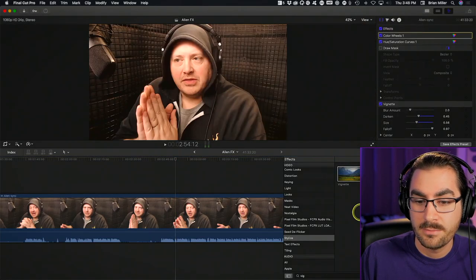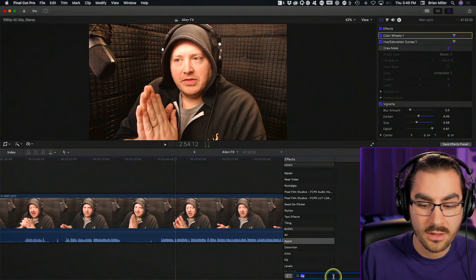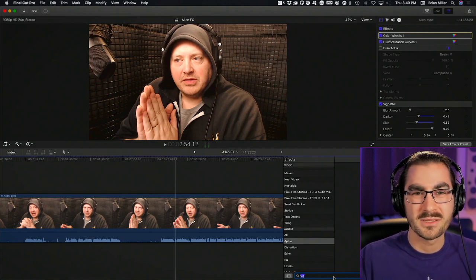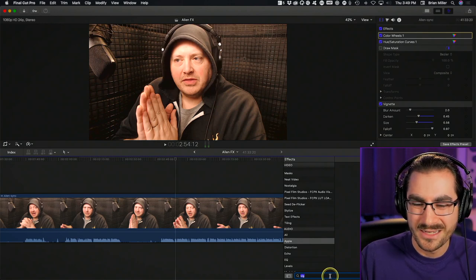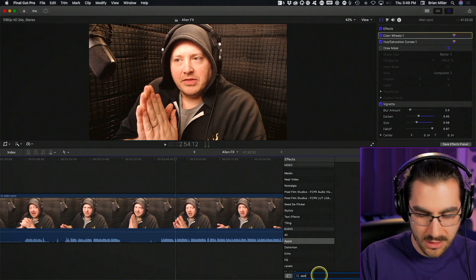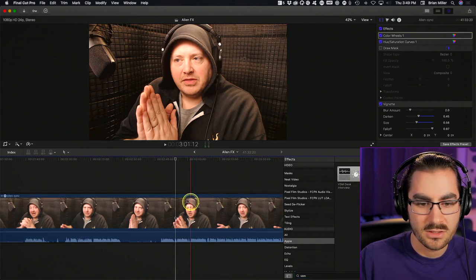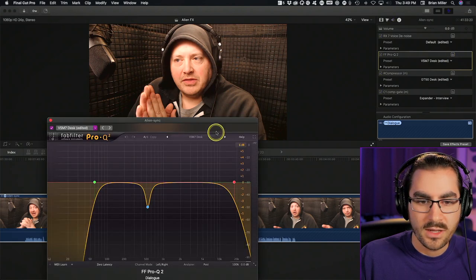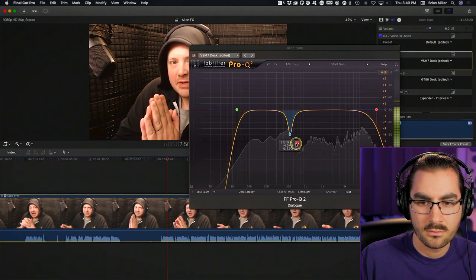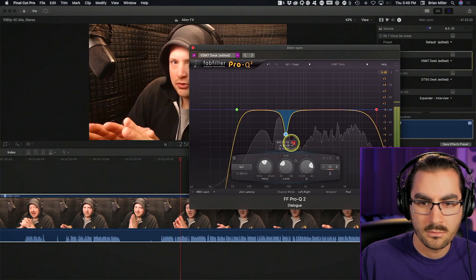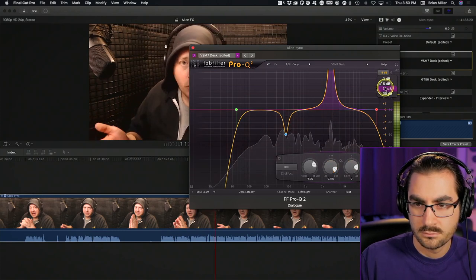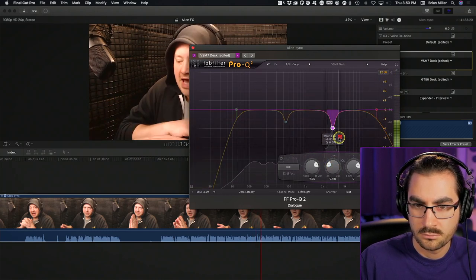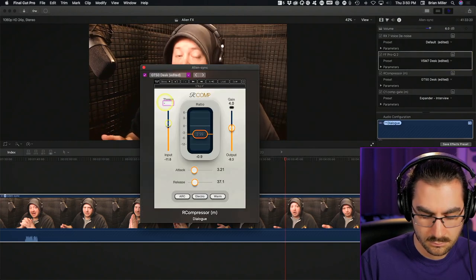Likewise, I would not ordinarily push the audio around too much for a guest, especially if they were using their earbuds or their laptop's built-in microphone. But I know Allen was using something reasonably good — actually a very similar setup to me. Plus he's in a sound booth, so I can probably put my preset on him and then tweak the EQ and the compression a little bit. I also need to make sure that the signal-to-noise ratio is at its very highest so the environment is as quiet as possible.